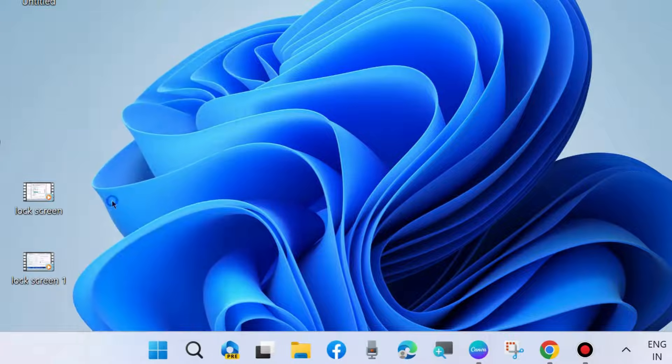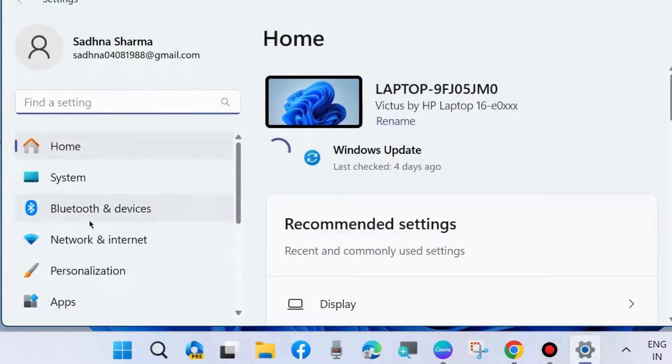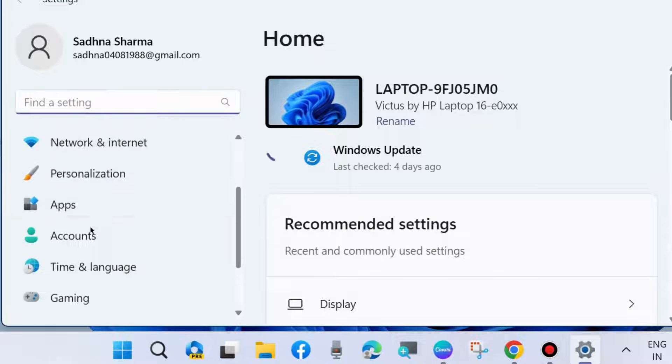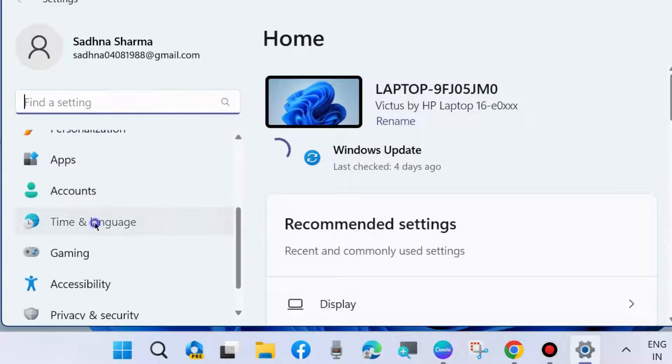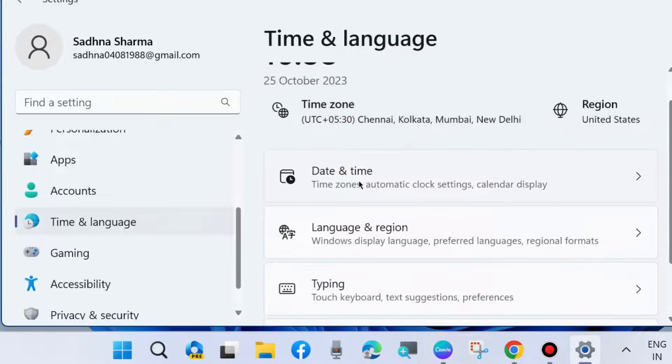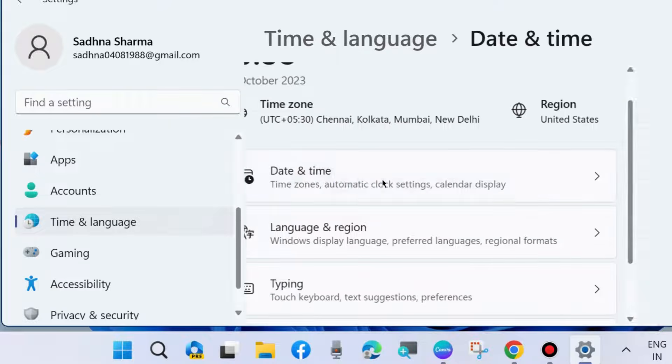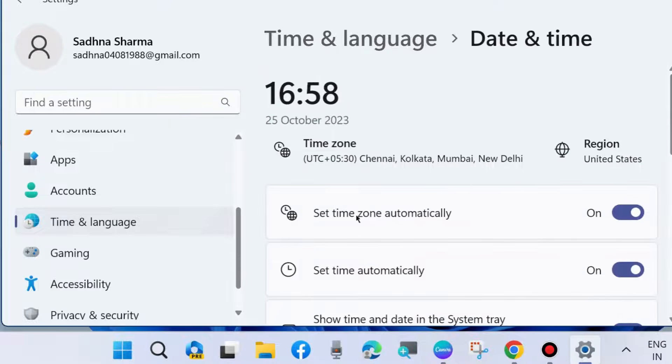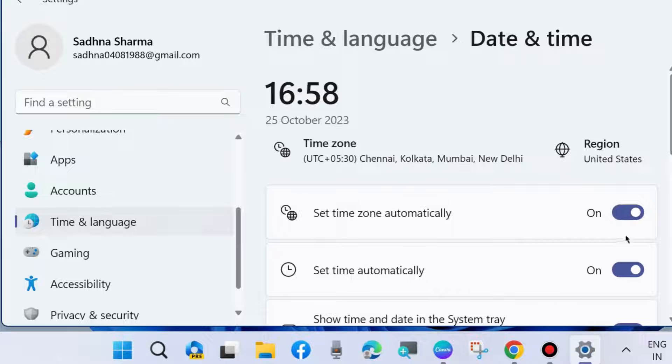The second workaround: Go to Windows Settings, then Time & Language, then Date and Time. Set time automatically as well as set time zone automatically. Both toggle buttons should be on.